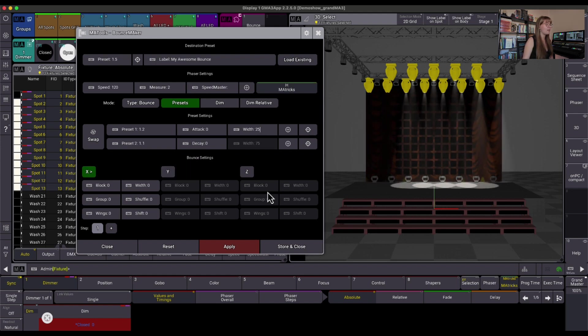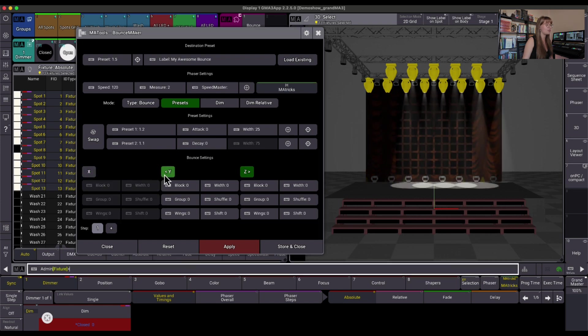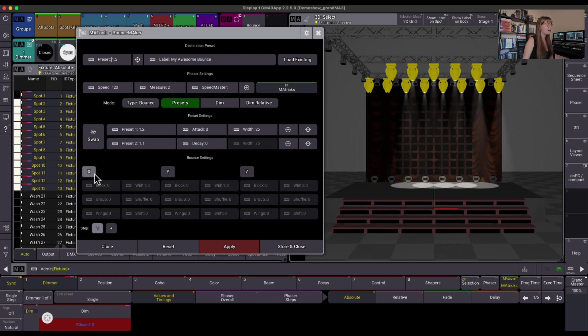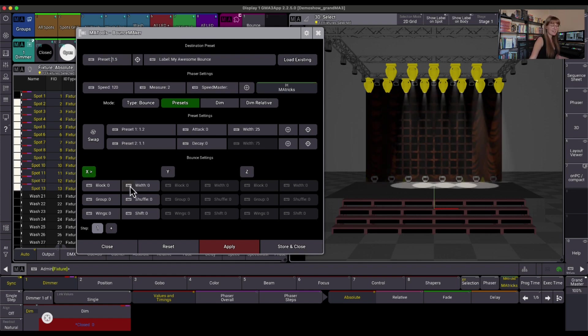Then you have settings here within the M-Matrix. So these buttons here just allow us to decide which direction it's going to run on the X, Y, or Z. I'm just going to leave X on running this way while we look at some of these settings together.